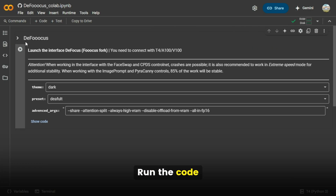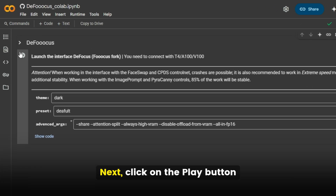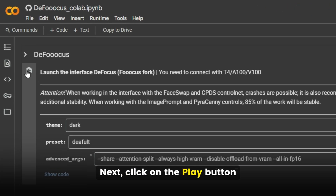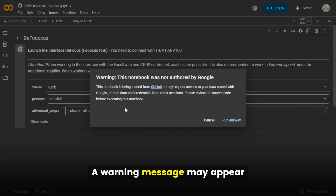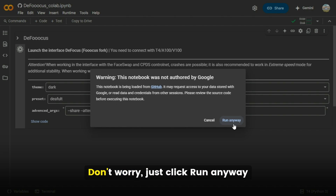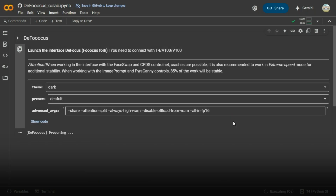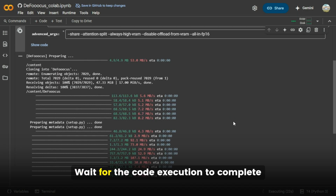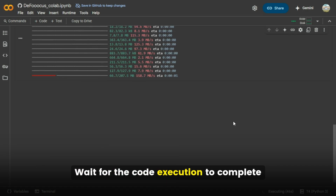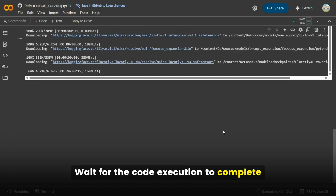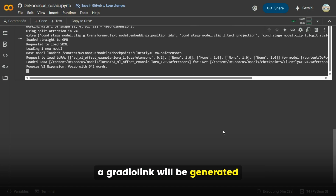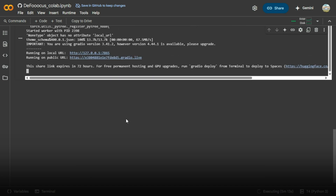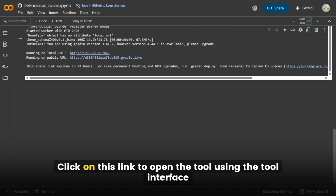Run the code. Next, click on the play button. A warning message may appear — don't worry, just click run anyway. Wait for the code execution to complete. Once it's done, a Gradio link will be generated. Click on this link to open the tool.